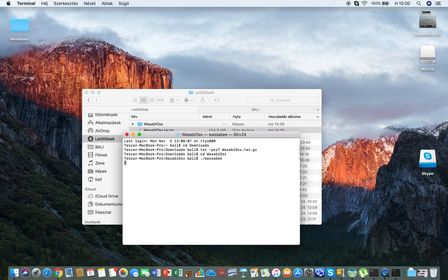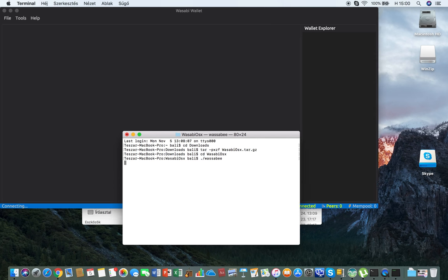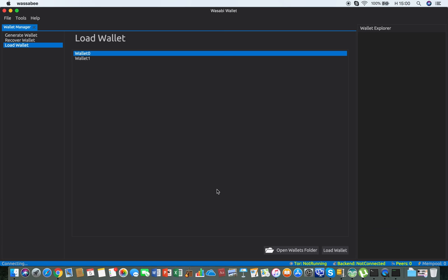The wallet is going to start. As you can see, here it is. That's the short guide on how to install Wasabi Wallet. Enjoy.